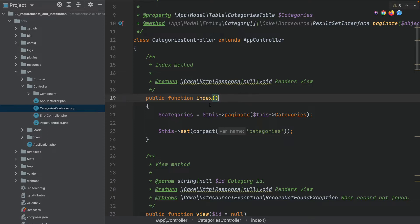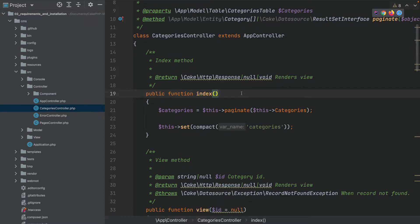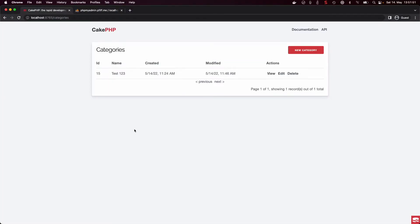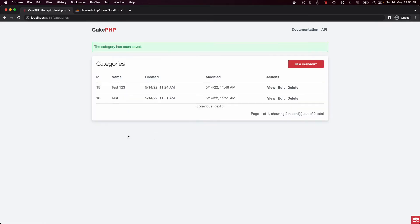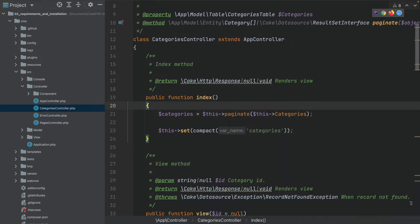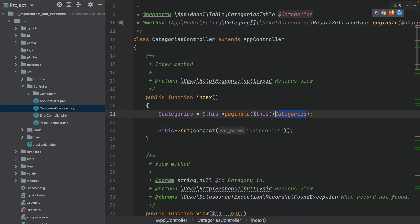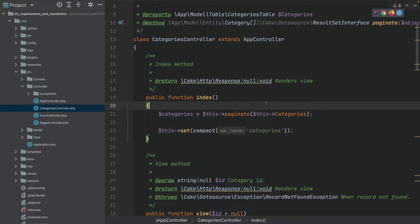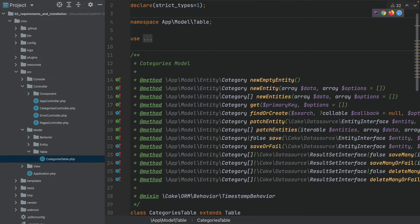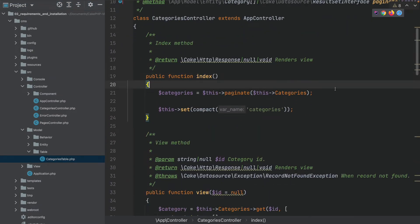The index method is basically what we see when we call slash categories — it's just a table of all the present entries in the database. If I add another entry here we can see test one two three and all the other columns. CakePHP here does basically one thing: it just says paginate over the current table instance, so this categories here represents our table instance which we had open before.